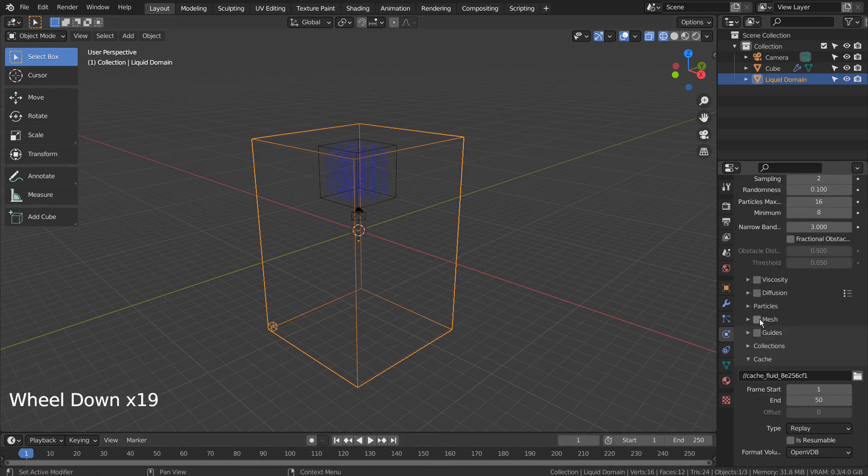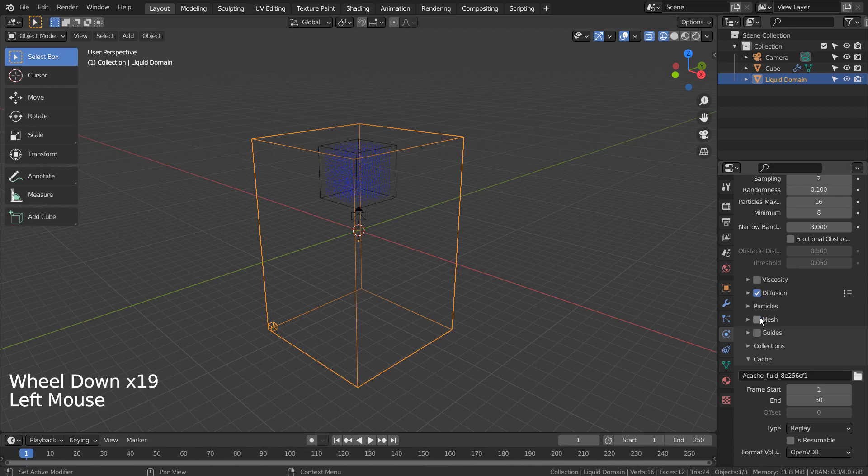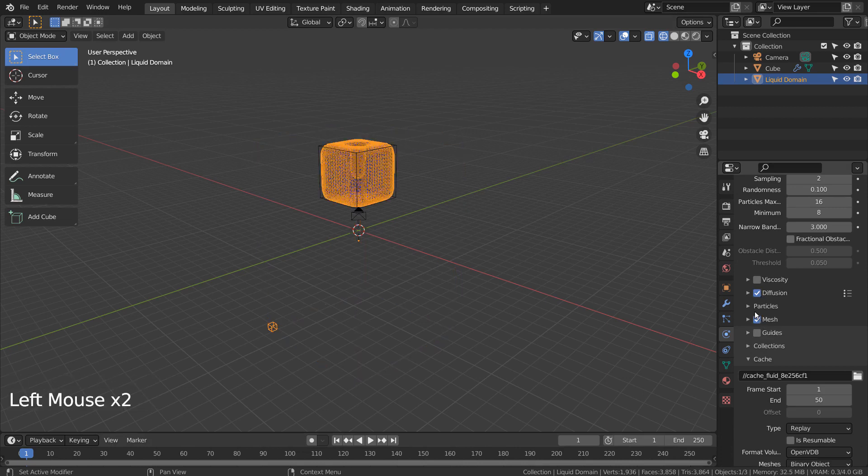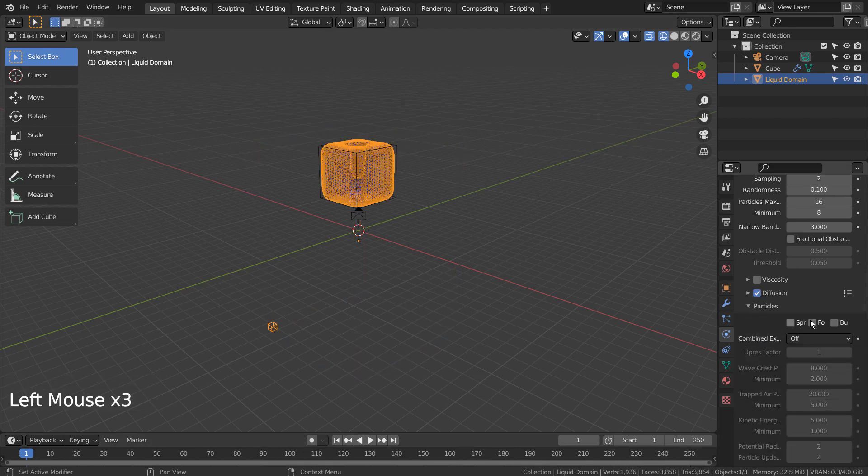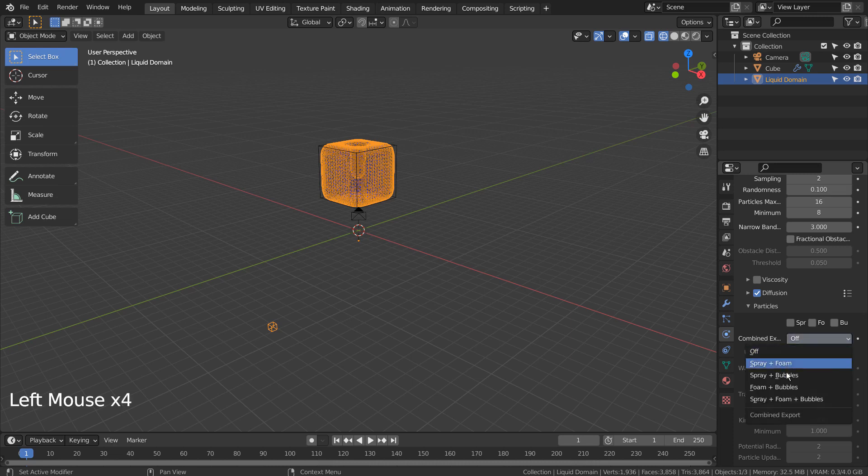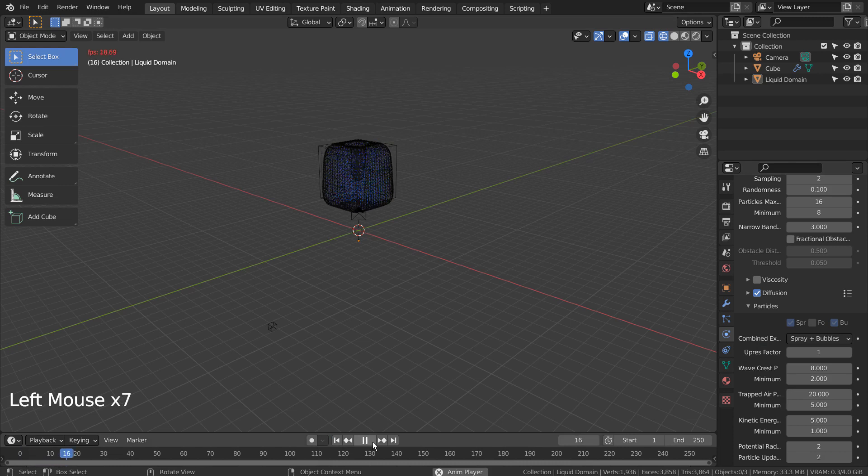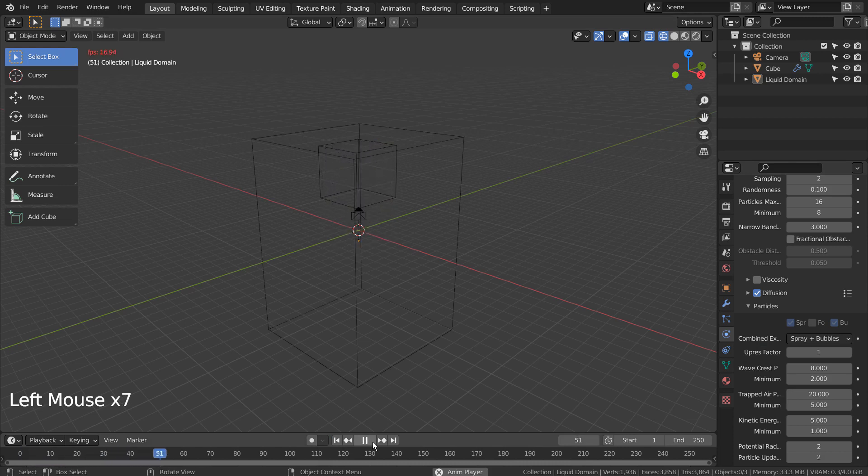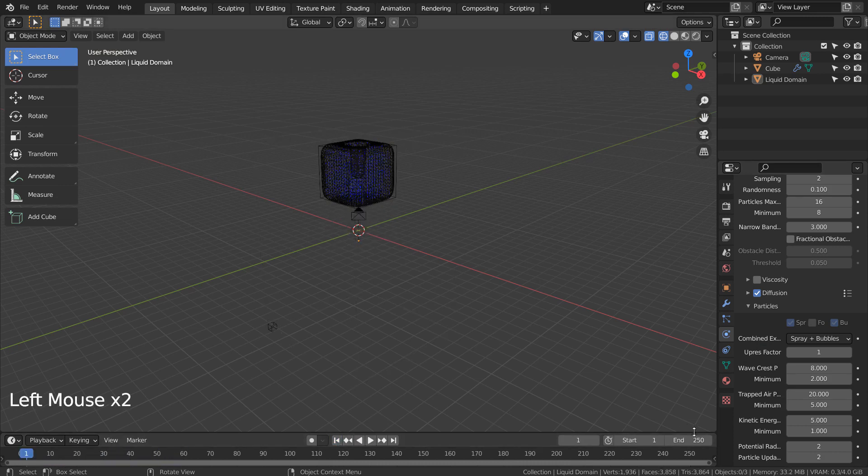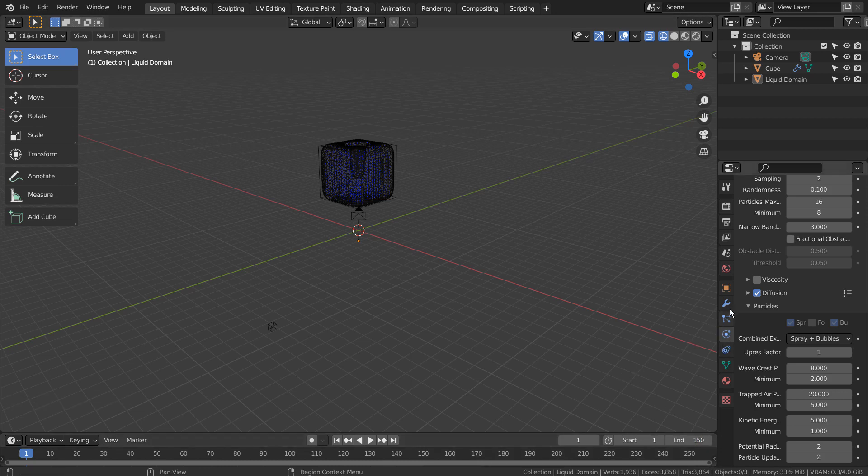Time to activate the diffusion in the mesh. We can choose the particles type as well. I'll set this animation to be 150 frames long. Let's bake once again.